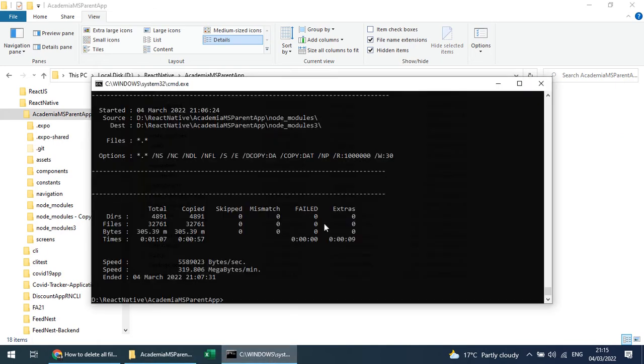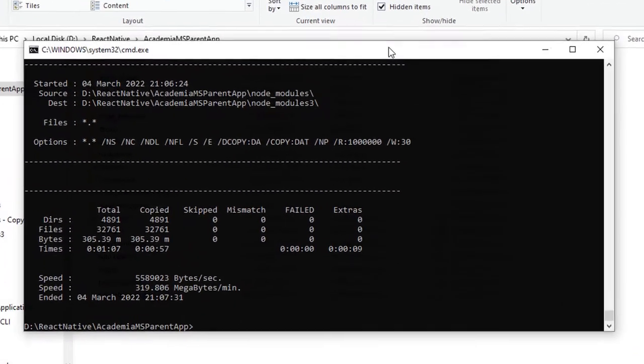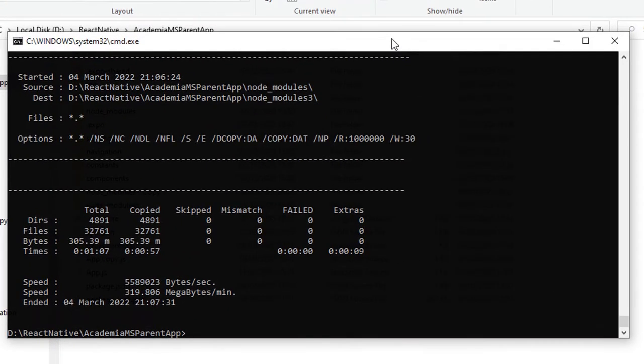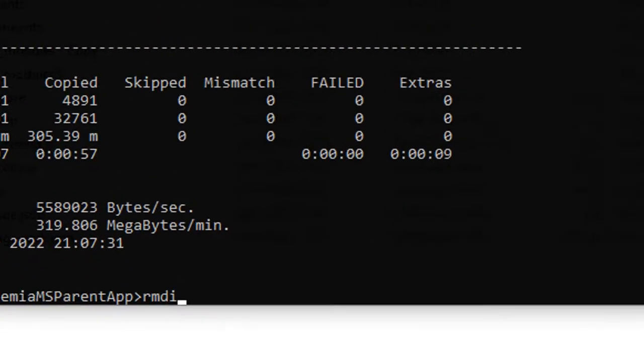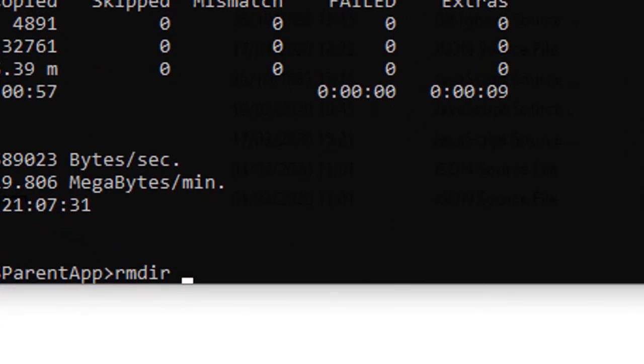So let's do this from the command line and see how much time it will take. There is a command in Windows called RMDIR, and its flag is /s, which means that it will recursively remove the node_modules or the files.